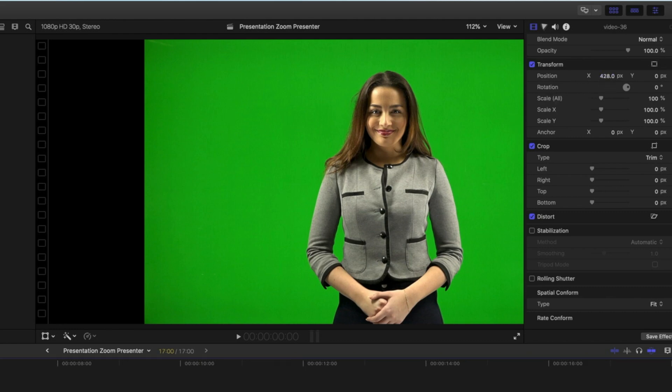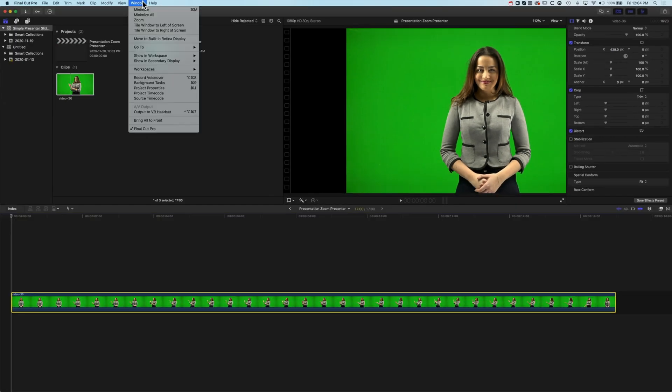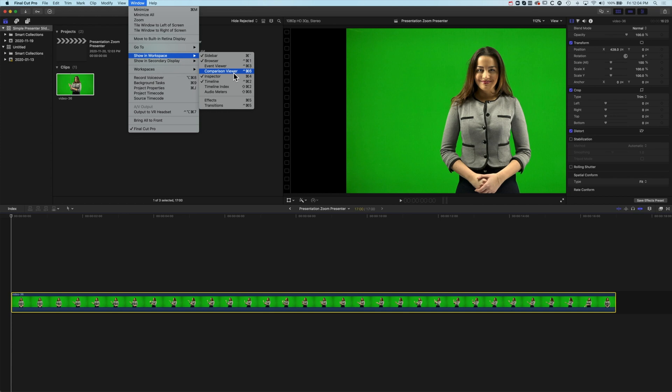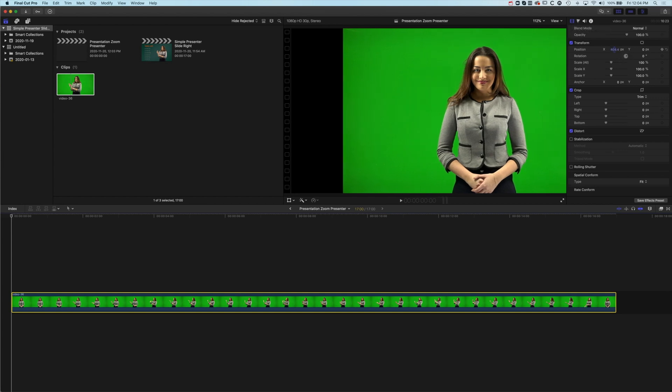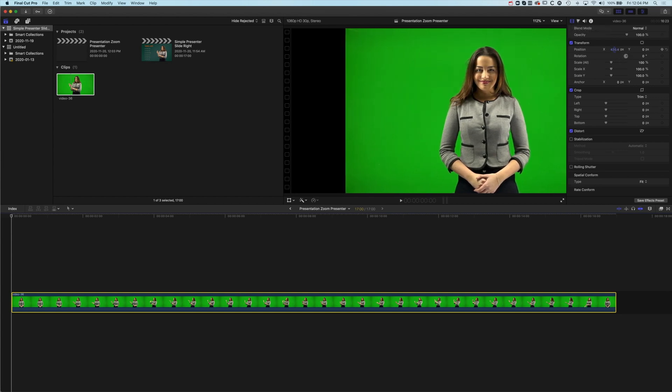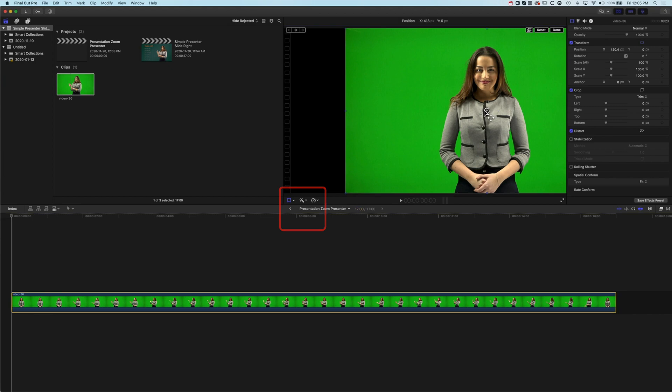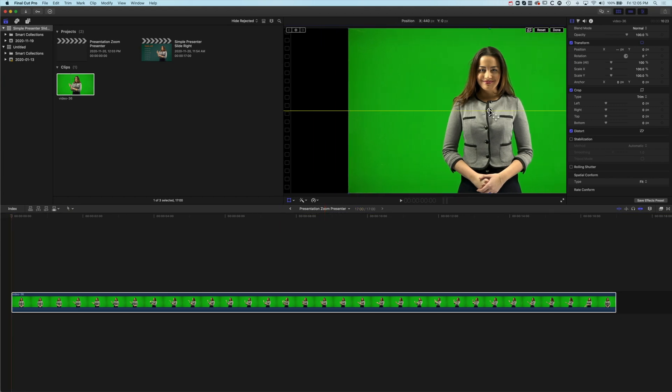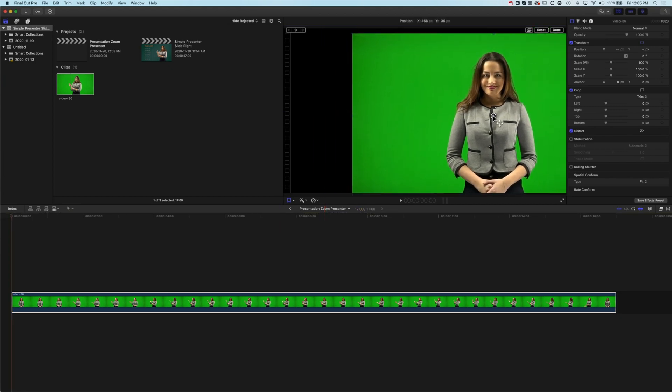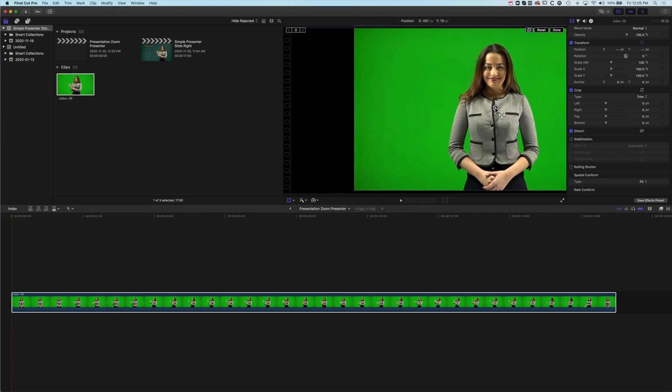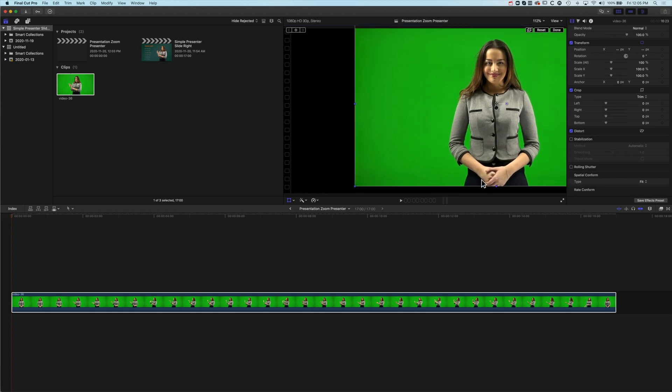If you don't see the inspector just go to Window, Show in Workspace and check the Inspector and that will bring the inspector up. You want to be in the video tab. I'm just dragging across the X position there to change it. Although you can come down to the middle here and use the transform properties to also just move this to the left and right. There's a little danger you might move up or down and you definitely don't want to move up because we're going to leave a sharp line there at the edge.